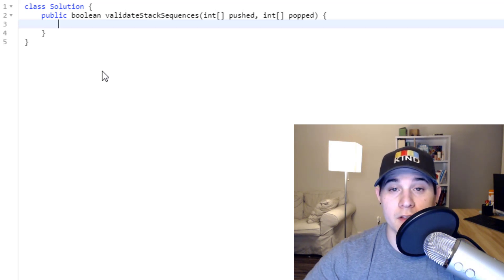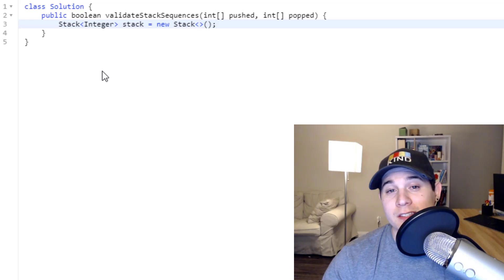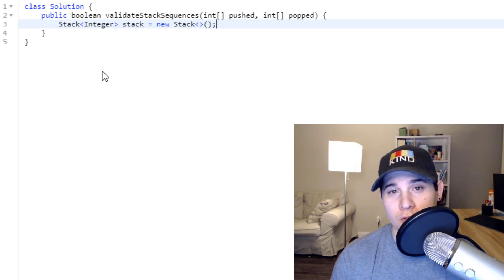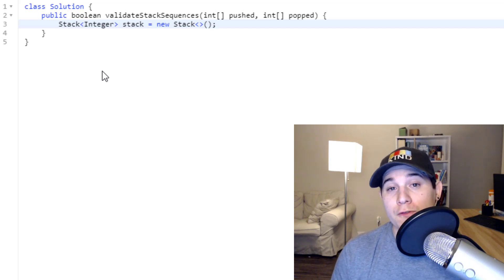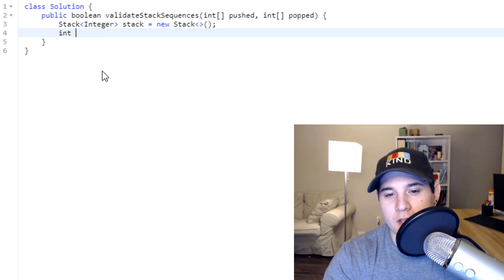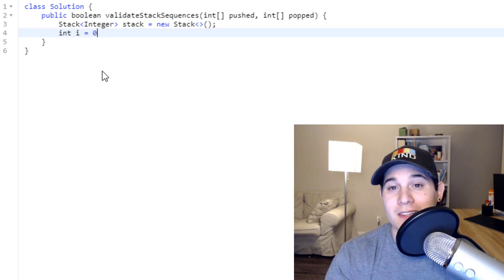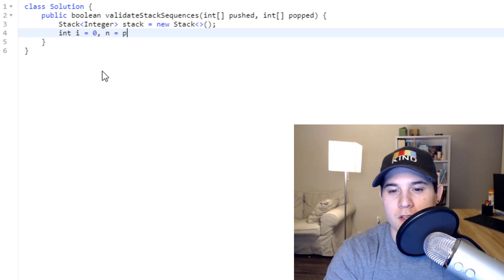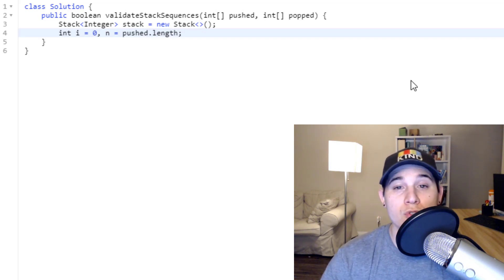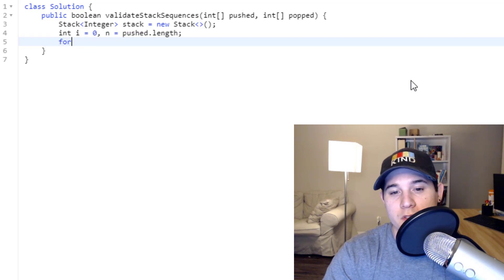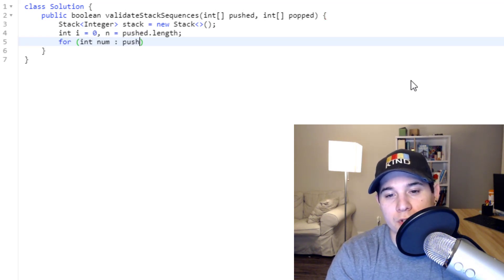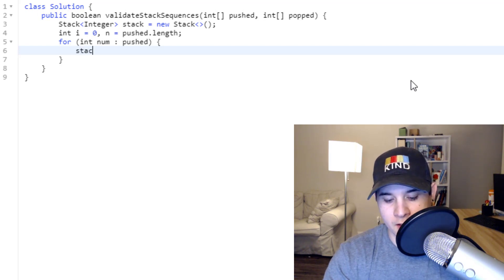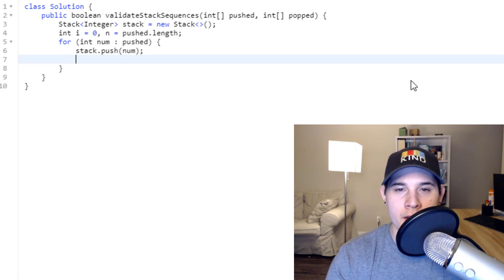The first thing we do is initialize a stack. Then we initialize our two pointers — one for pushed and one for popped. The pushed pointer can live inside a for loop since we iterate over all its elements. The popped pointer lives outside the loop, so let i equal zero. We also extract the length: n equals pushed.length. Then we loop with: for int num in pushed, and immediately push each num onto the stack.